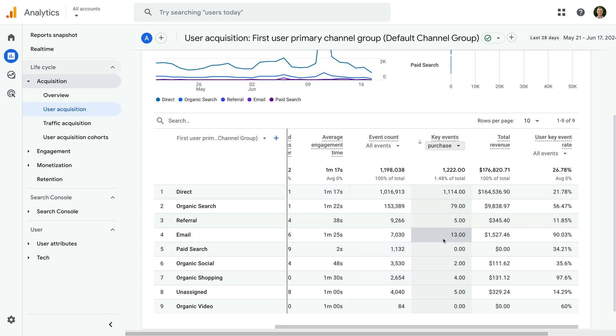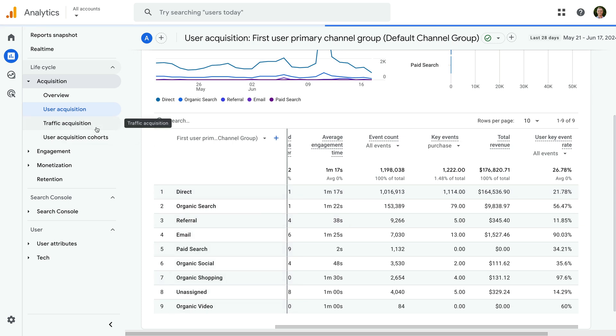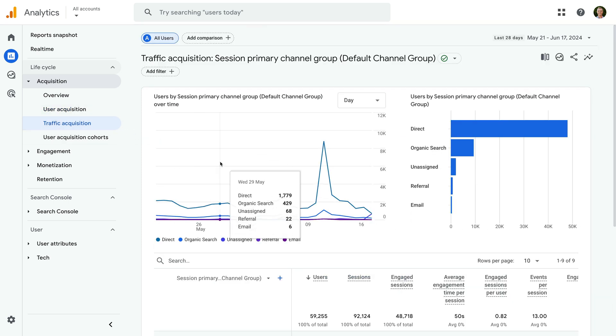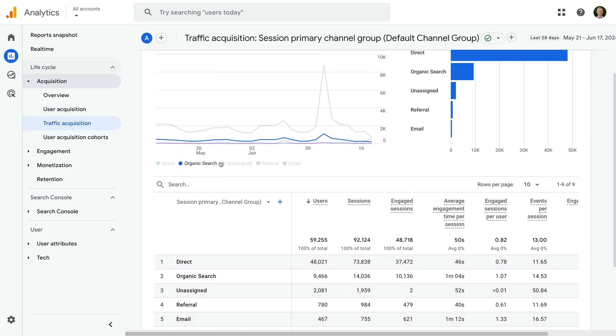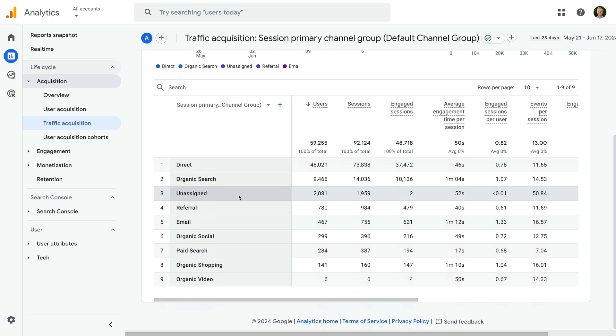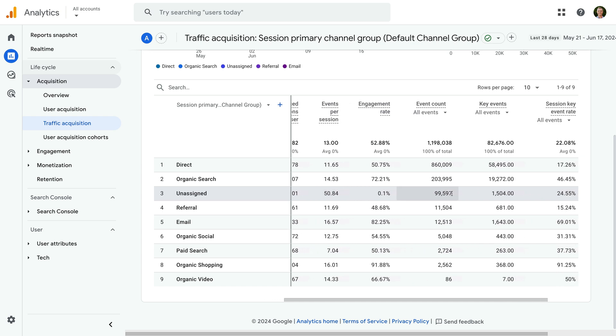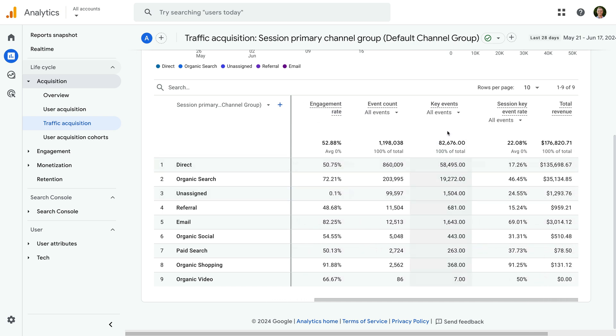Key event metrics are also included in the Traffic Acquisition report. This report shows us the methods people use to find the website for each of their sessions on the website. Scrolling to the right, we can see key events and session key event rate.